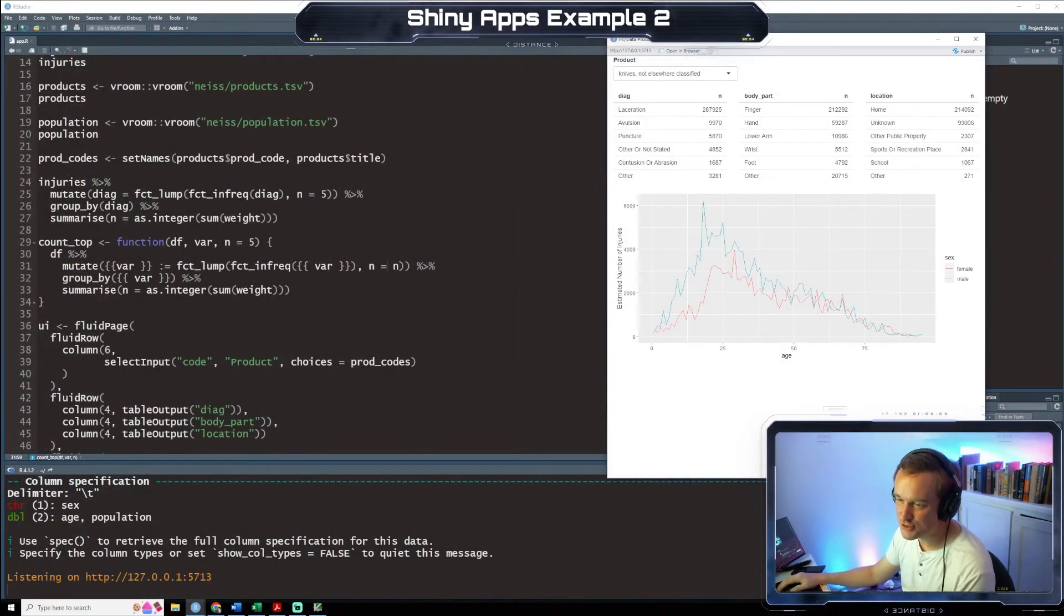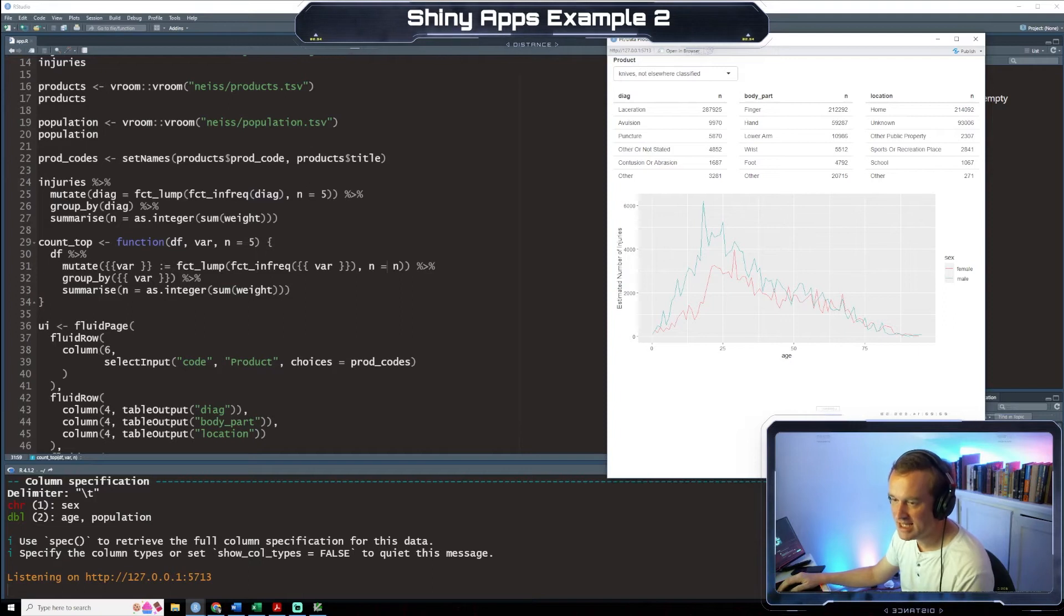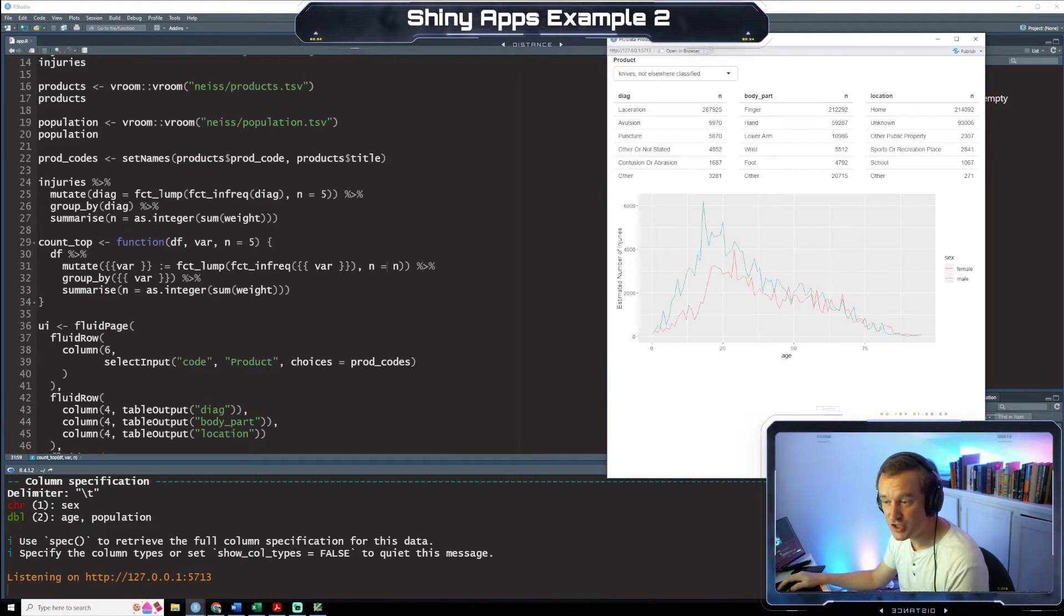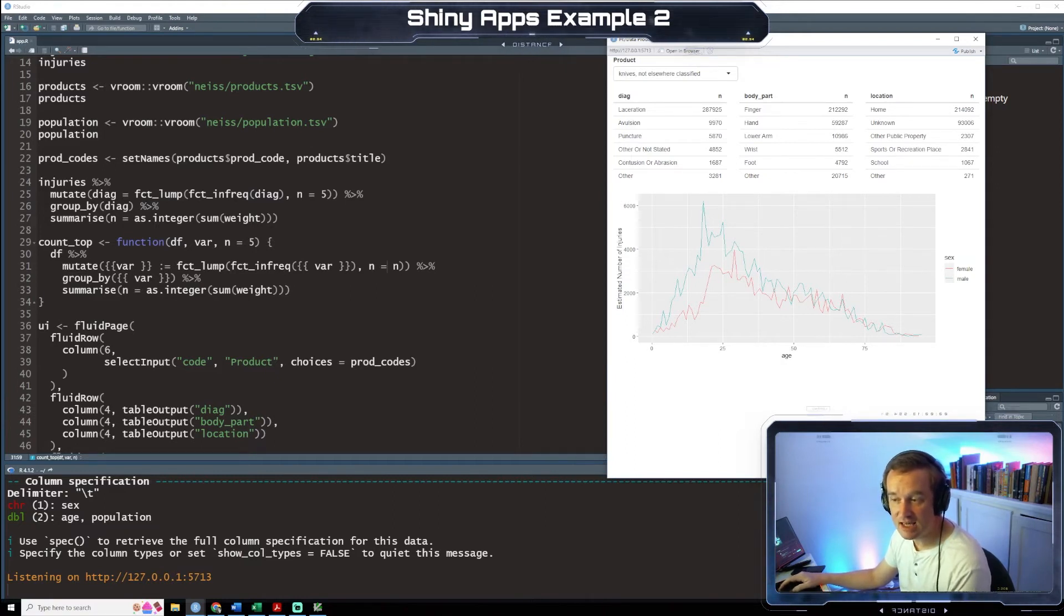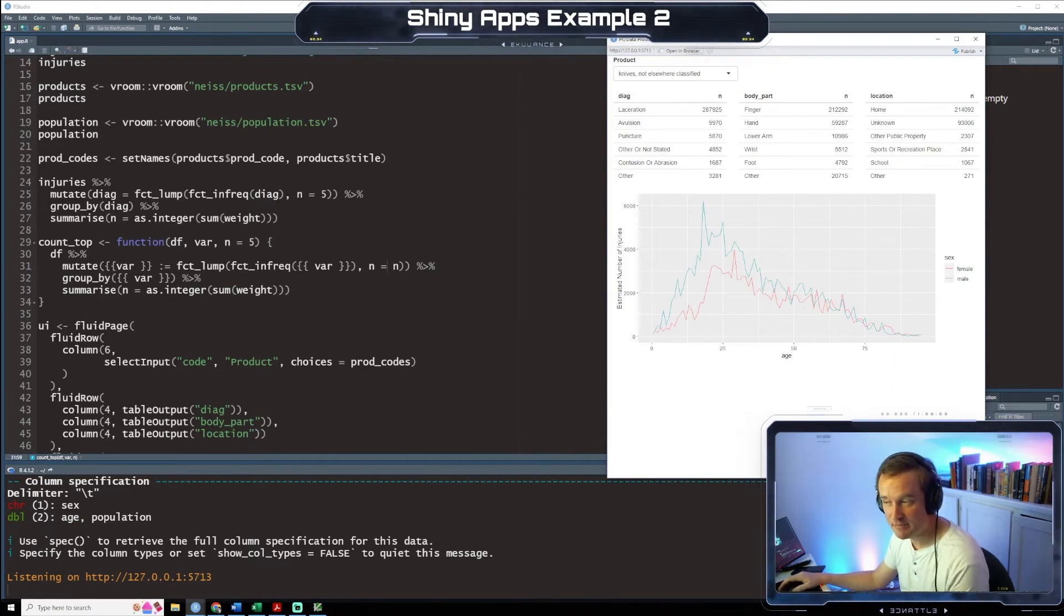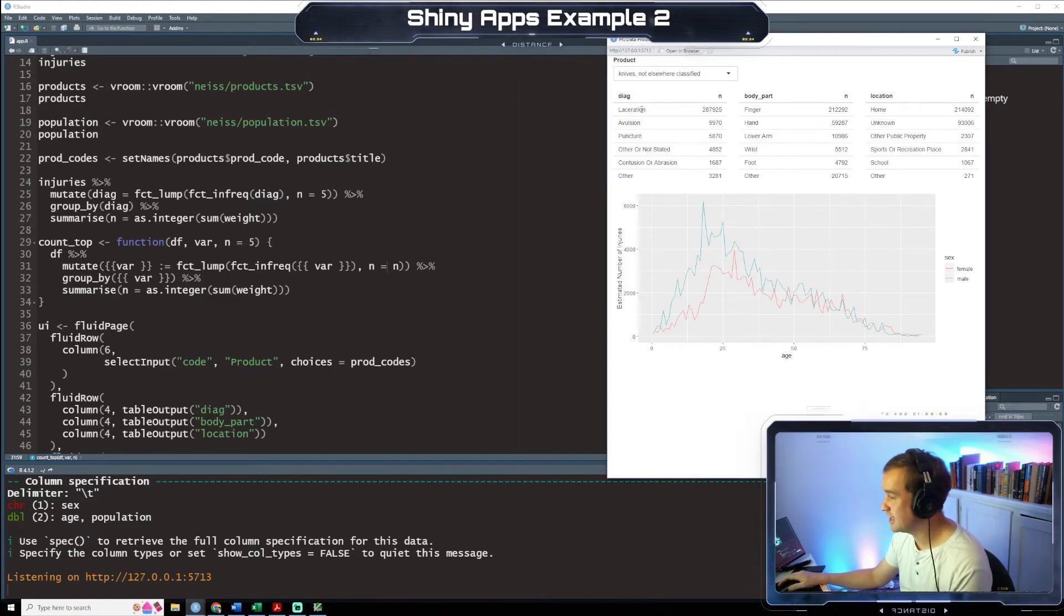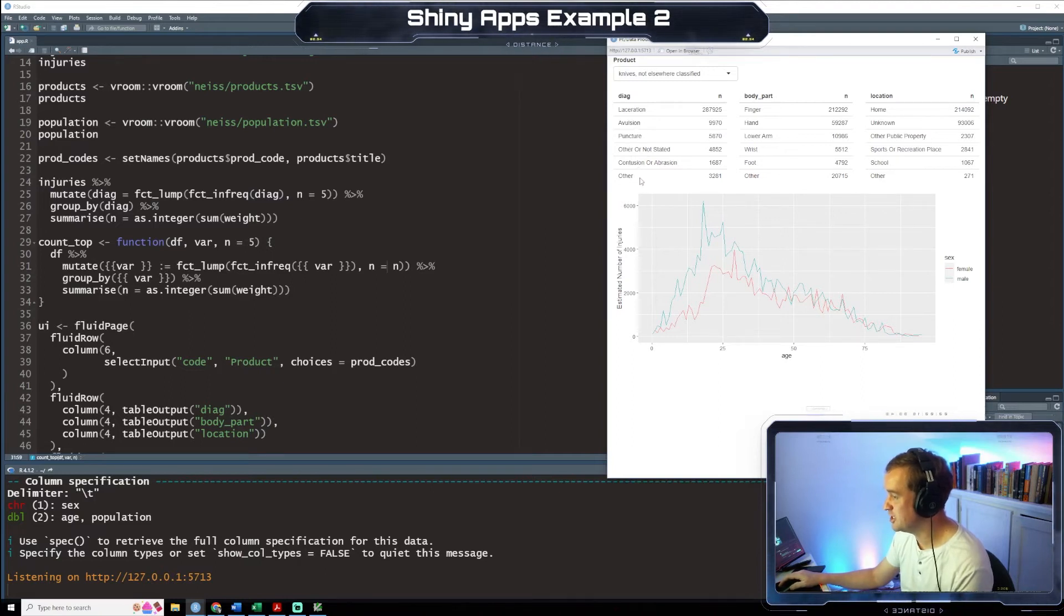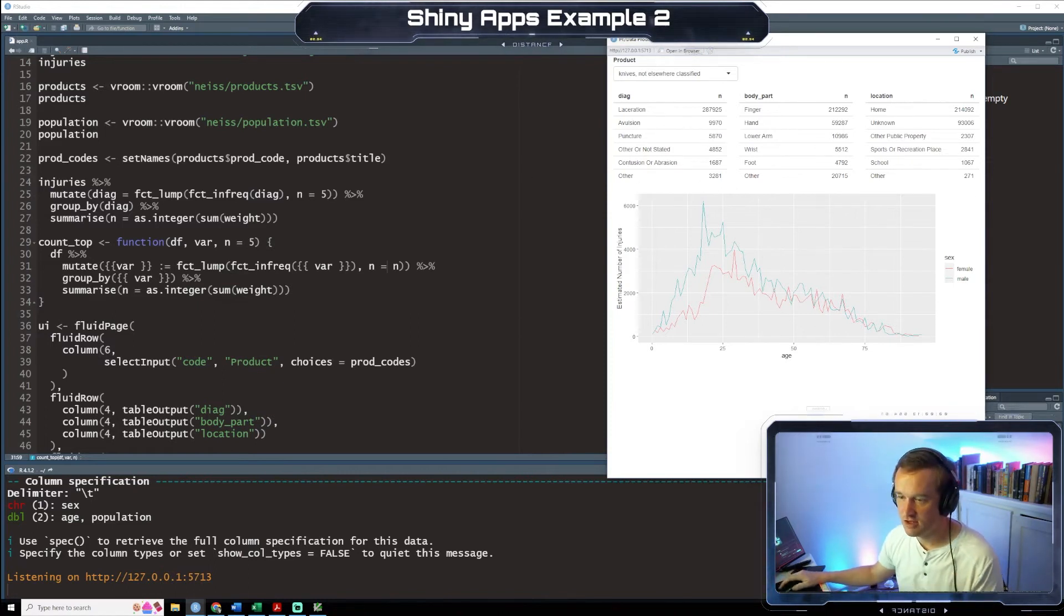So if you look at the entries line here, what we did is we said okay we're going to mutate and we're going to create a function where the infrequent diagnoses outside of the top five are lumped together. So if you look over at the other here you see we have laceration, avulsion, puncture, other not stated, contusion or abrasion, and then just other that lumps everything together that is not in the top five.